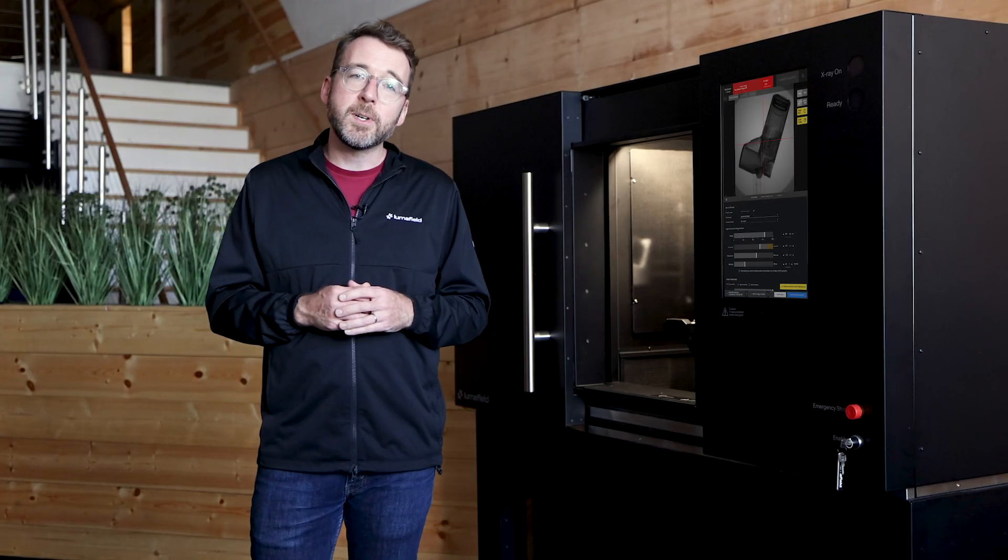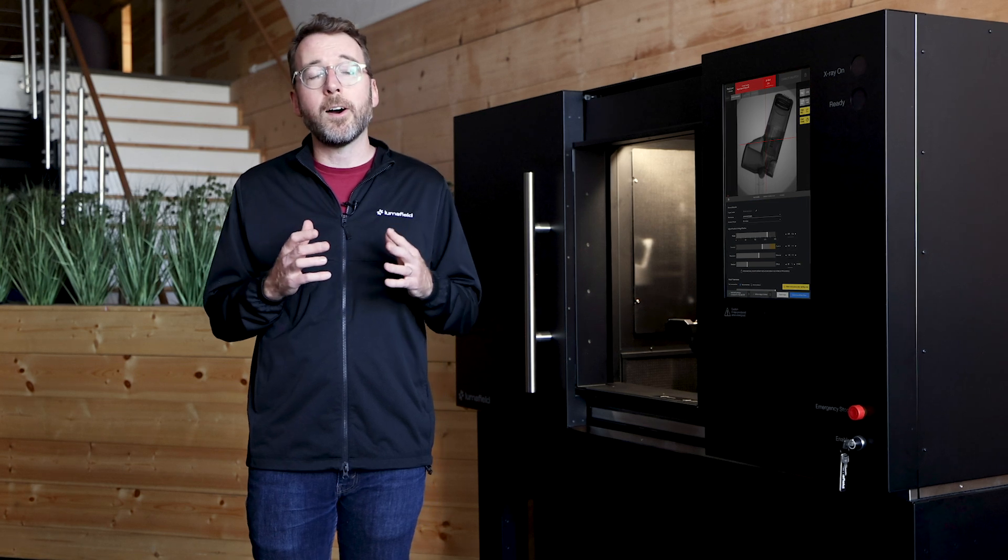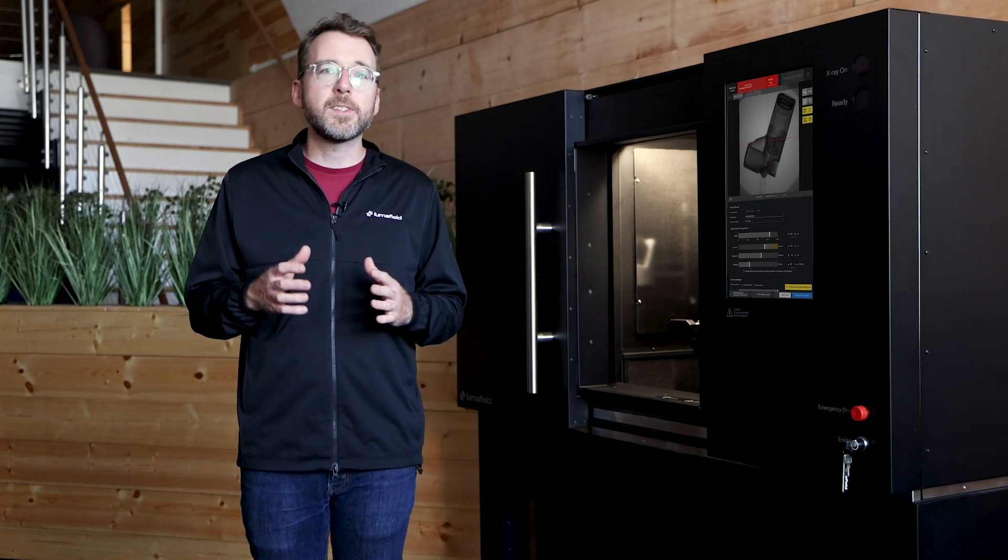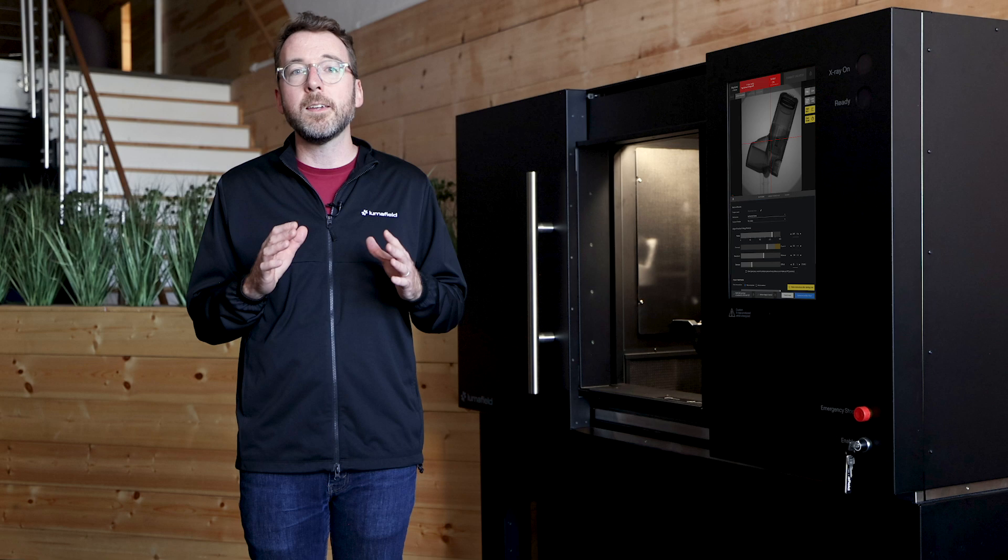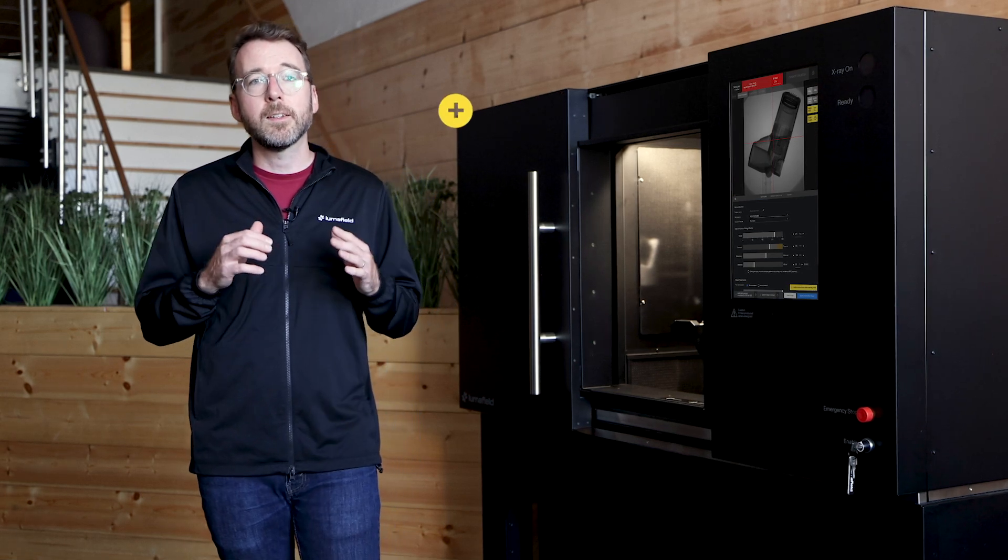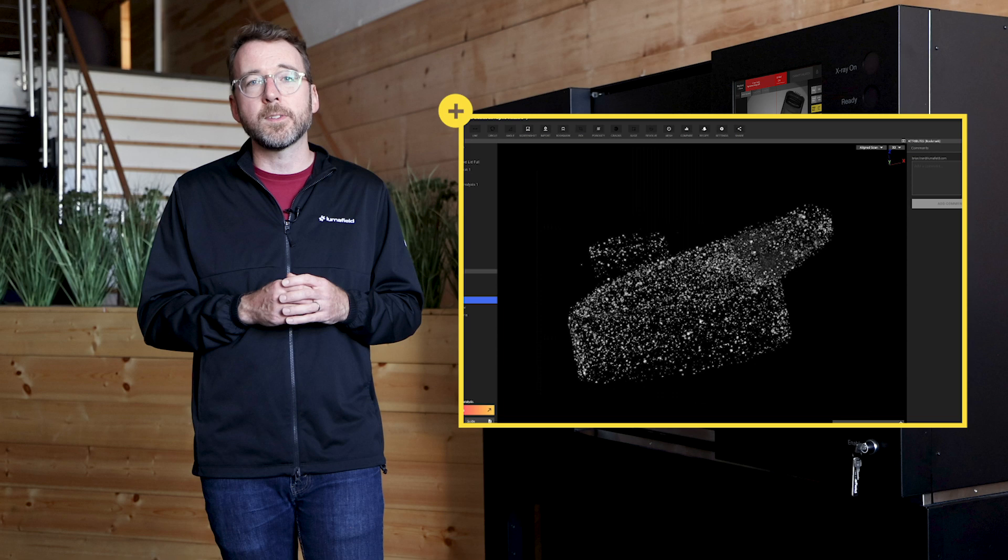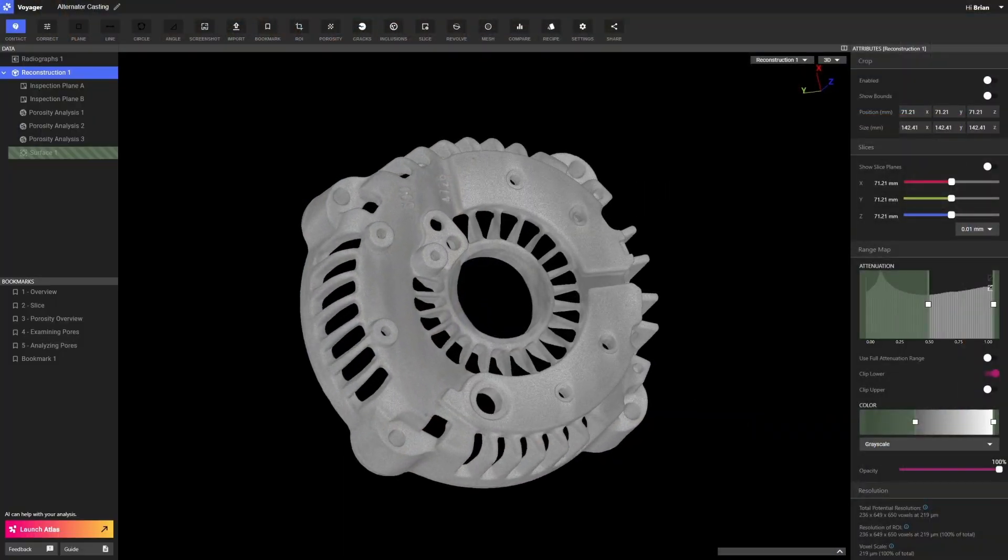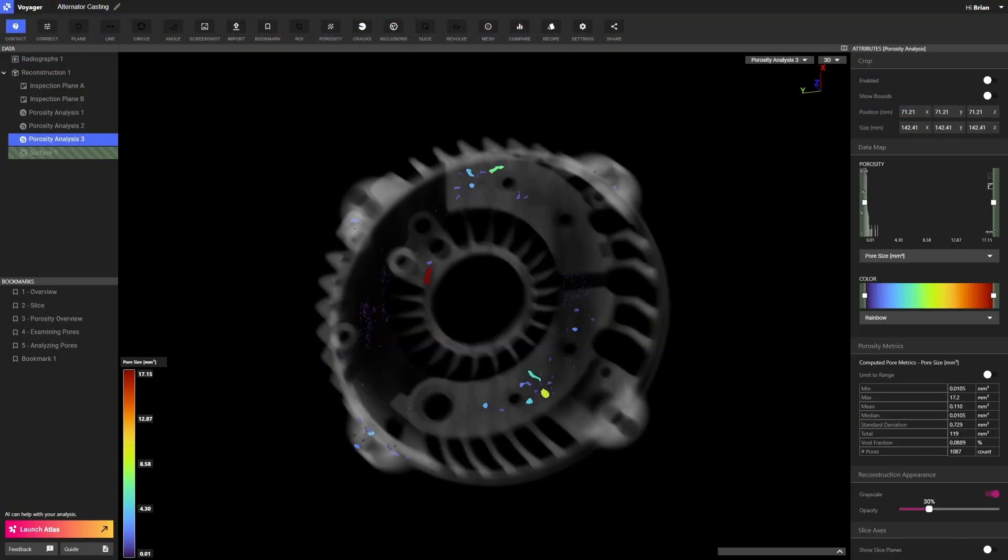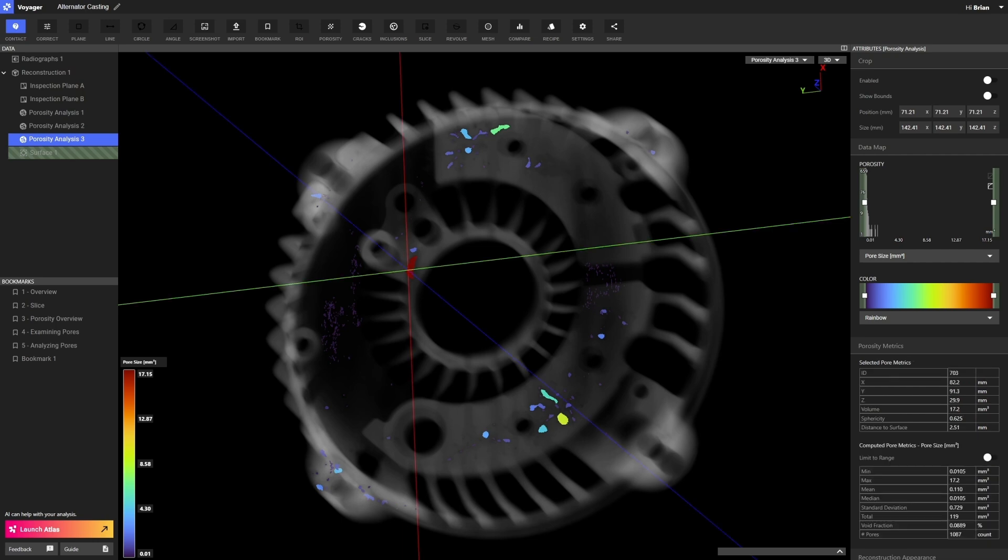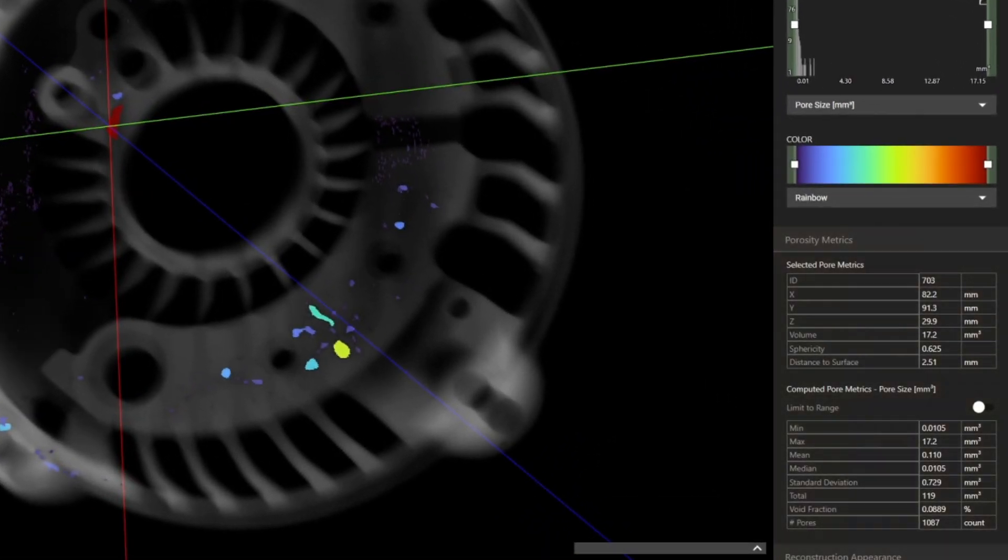Industrial CT is particularly powerful when it's paired with automated analysis tools. For instance, LumaField Voyager can automatically find and measure features like pores, voids, cracks, and inclusions in parts. These can be visualized to quickly identify problems with manufacturing processes, and they can also be quantified, so you can set acceptance criteria based on CT data.